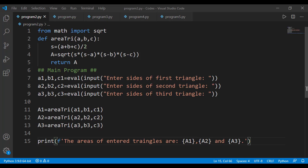Here is the program from the previous lesson where we have written a function areaTry which returns the area of a triangle. a, b, and c are the input arguments of this function and the area is calculated from these input parameters. A function is not executed by itself — it is always called, and when we call a function, we provide the values of these three input arguments.